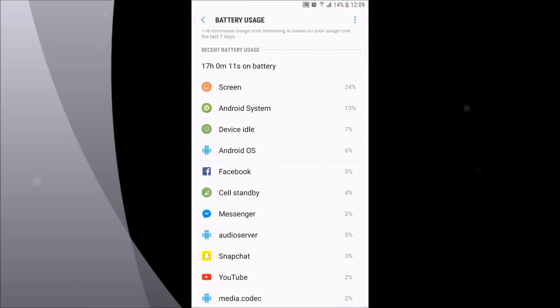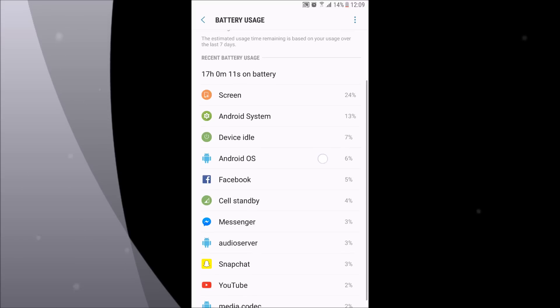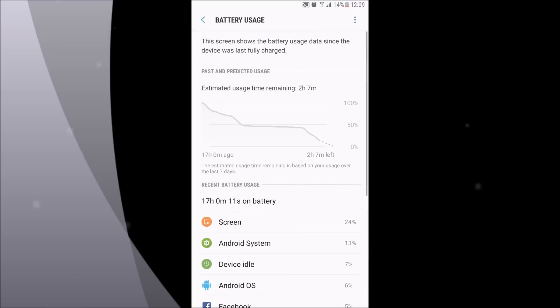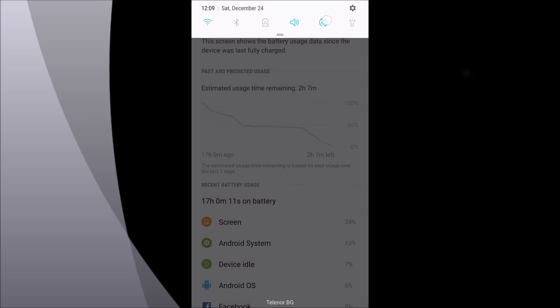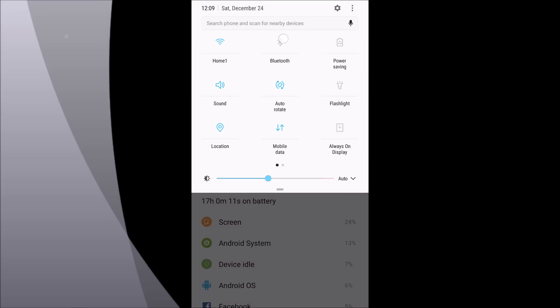I also listened to a lot of music, which is also a big battery drainer. I usually keep my Bluetooth turned on because when I'm in the car I listen to music from my phone.